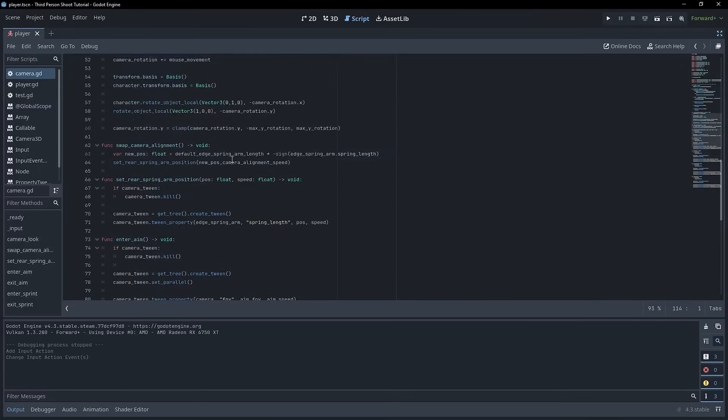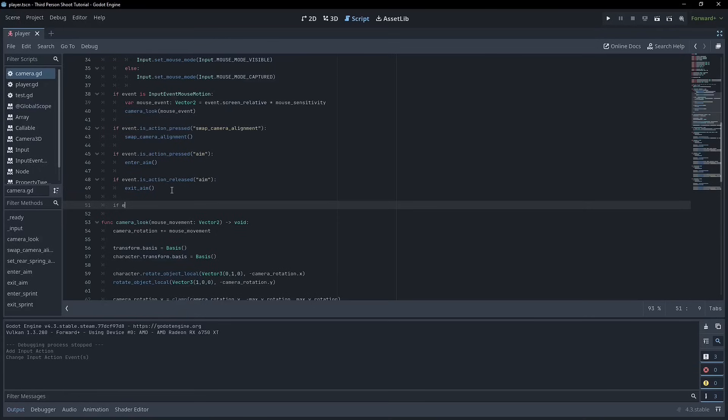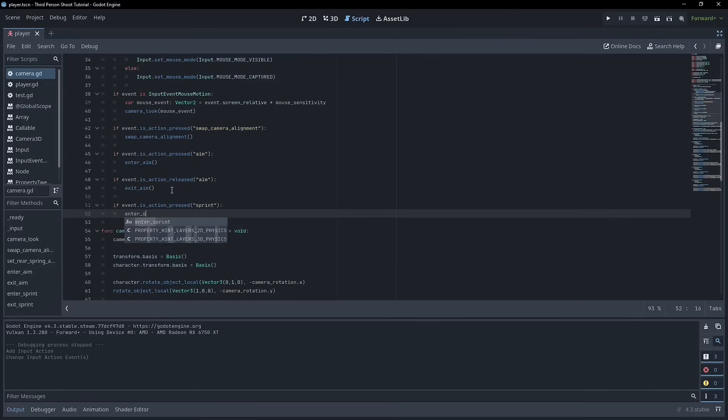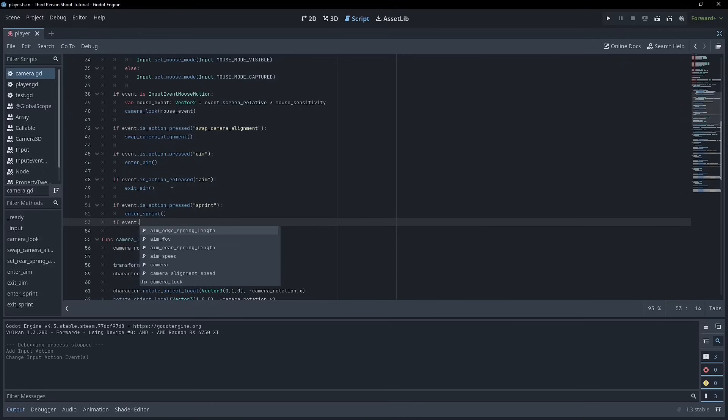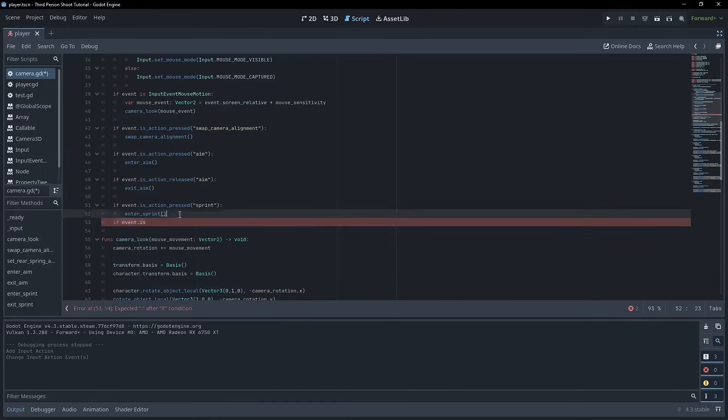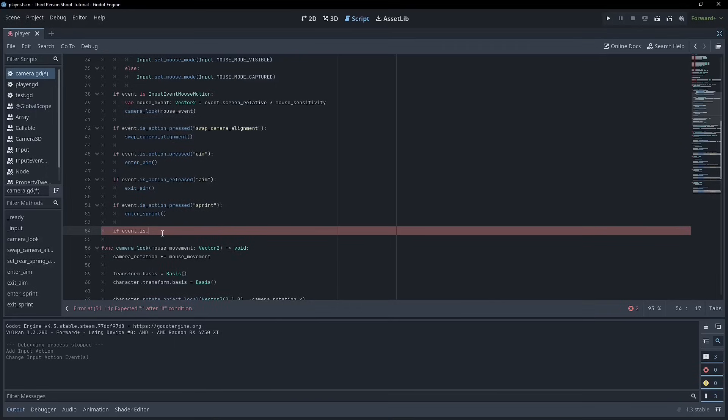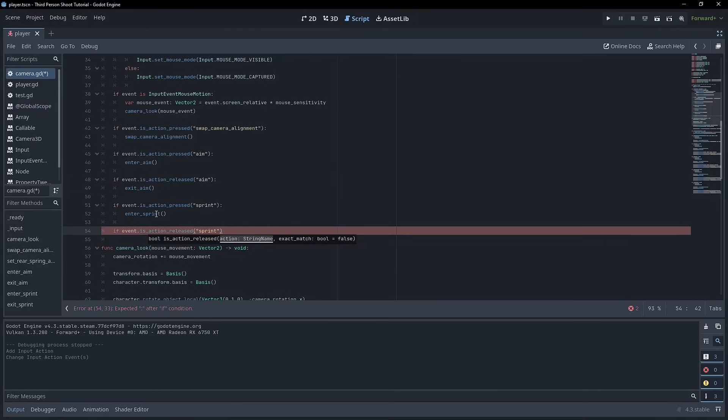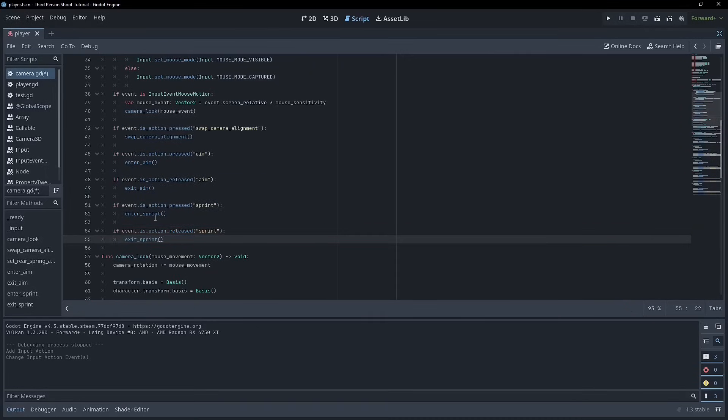So we'll need to set up inputs for this. So it'll be the same if event dot is action pressed sprint. Enter sprint. And like I said before, we're not actually committing to these being controlled via the camera script. I'm just doing this so that I can show you guys. And this is mostly just so that we work up to what it's like to create something that has a lot of actions without a state machine and what that feels like. And then the next thing that we're going to do is create the movement state machine, which is going to be a finite state machine, which is a lot more rigid in the way that it works. And that's actually most likely what's going to control the sprint. But for now is action released will be sprint. And then we'll exit sprint. And so this is mostly just to demonstrate.